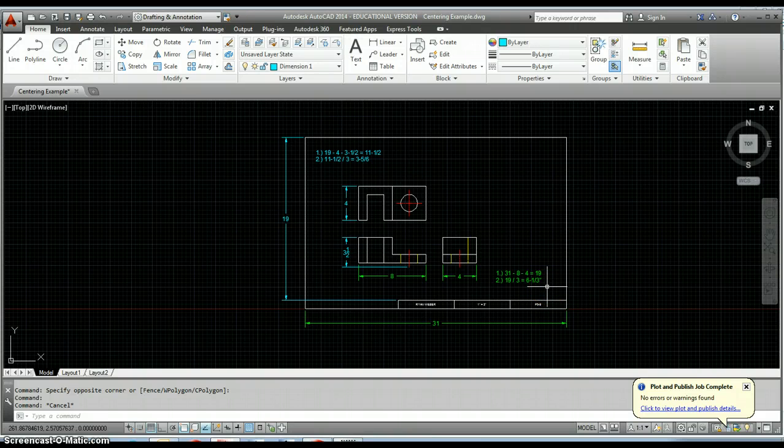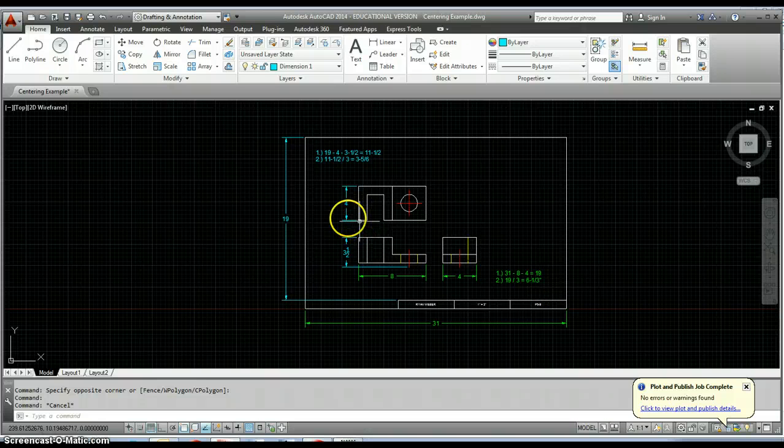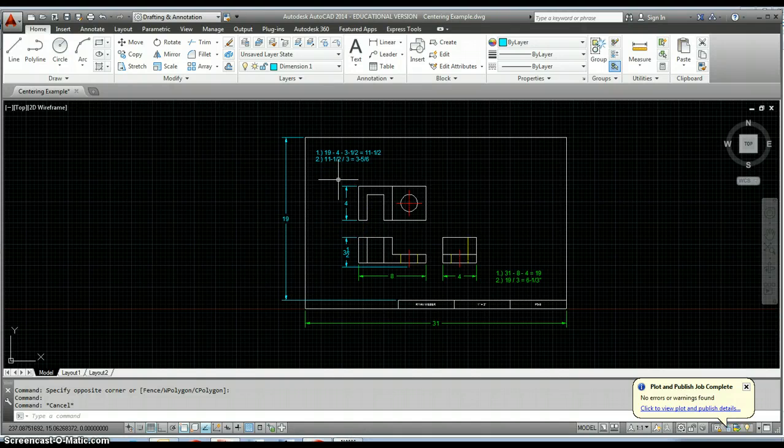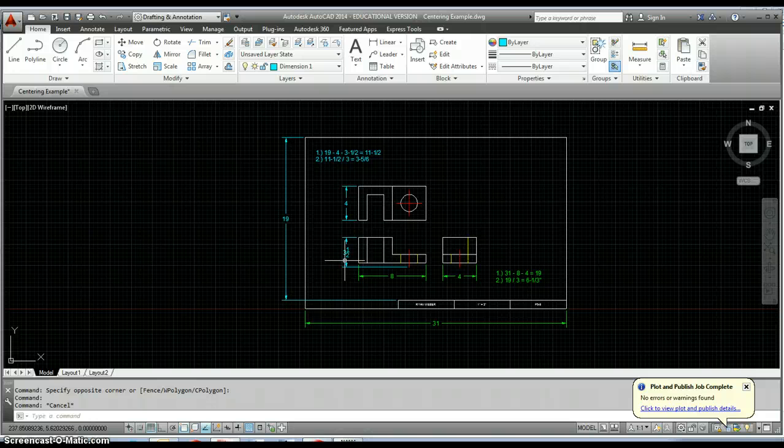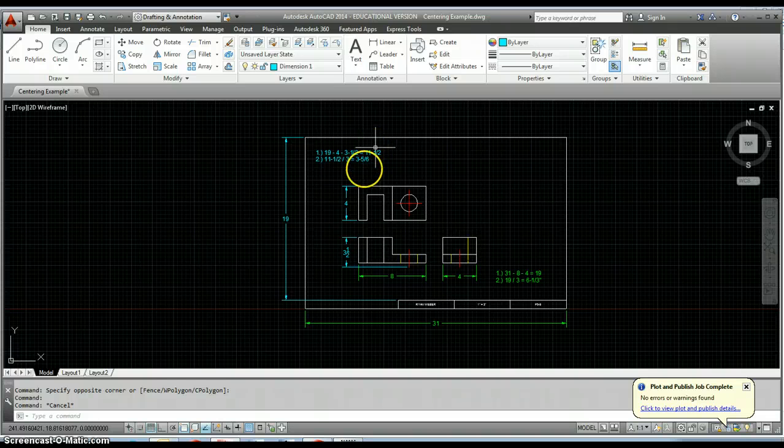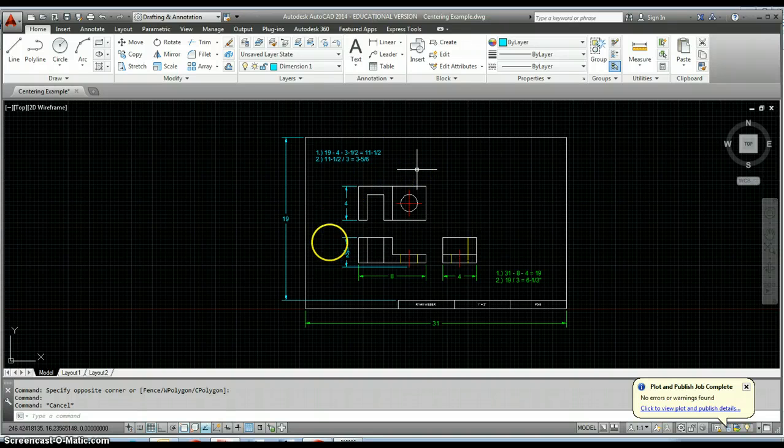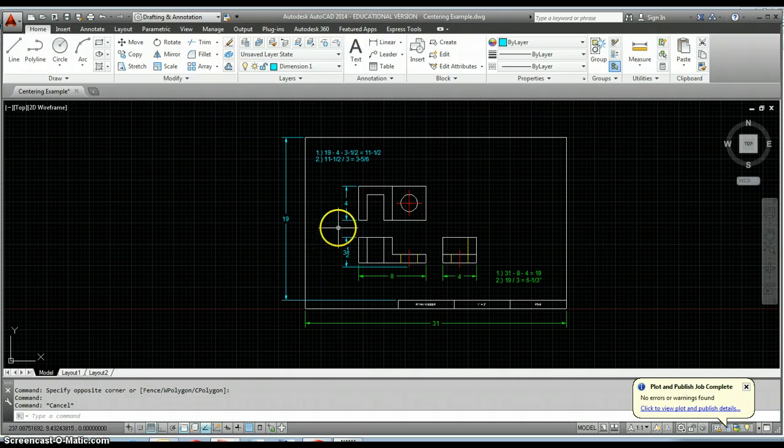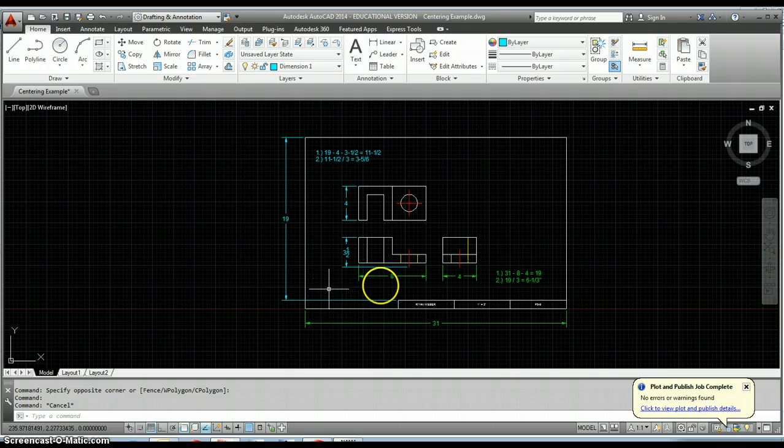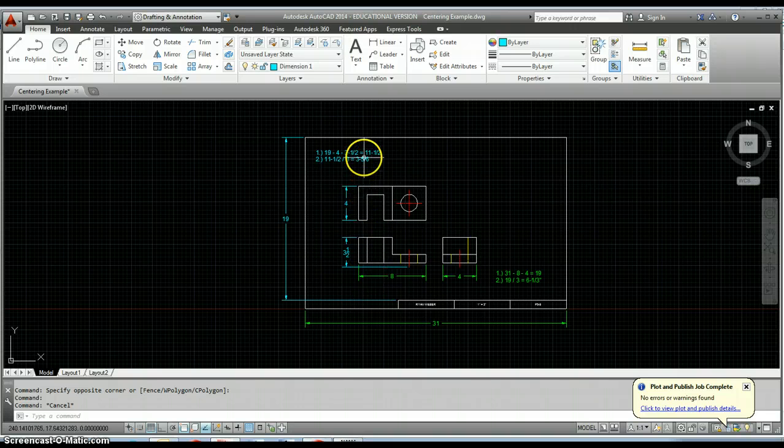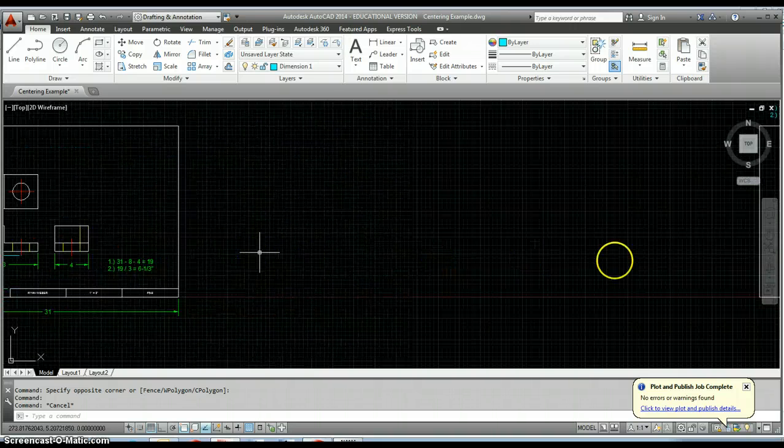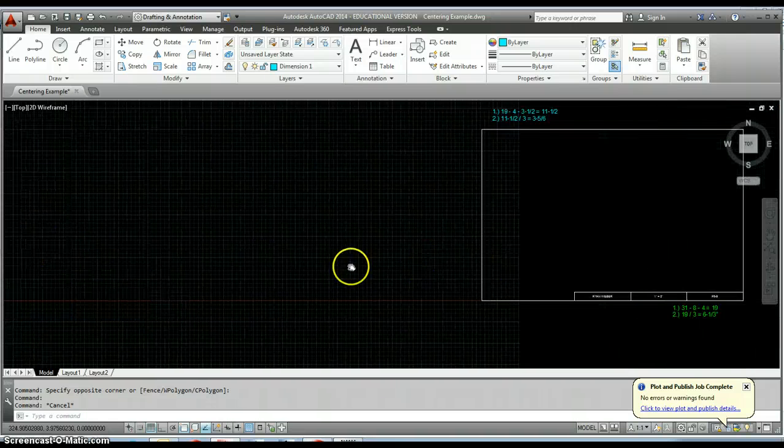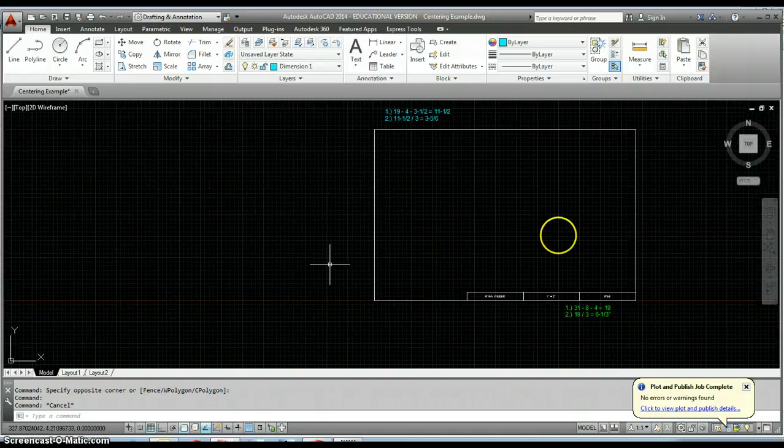We do the same thing going the other way. Here we've got 19 inches to work with. We used up four inches on our top view, three and a half on our front view, so we end up with 11 and a half inches. Again on this particular drawing we have three spaces - one on the top, one in the middle, and one on the bottom. So our spacing going this way is going to be three and five sixteenths inches.